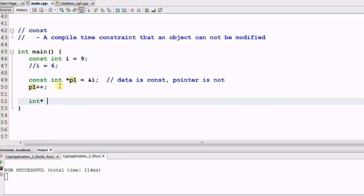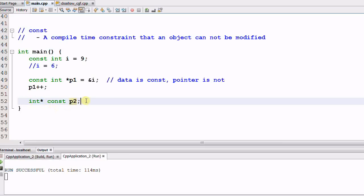Next example is integer star CONST p2. What does this mean? This is the opposite of the p1, which means the p2 itself is a CONST, but the data it points to is not a CONST.